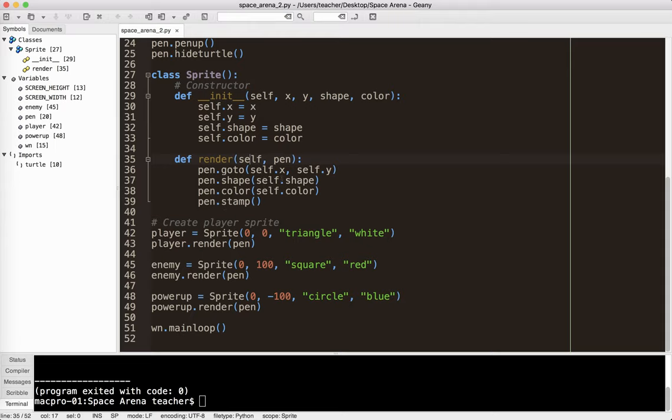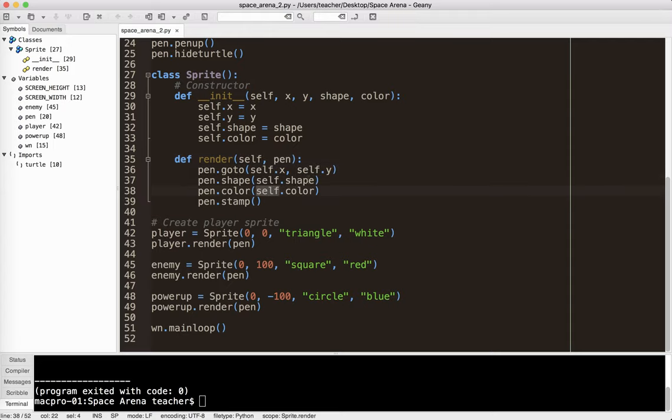Okay. So, player.x, player.x. Player.shape, player.color. In the case of enemy, of course, it would be different. Self would be enemy. Enemy.x. Enemy.y. Enemy.shape. Enemy.color. Okay. So, that's how this whole self thing works.